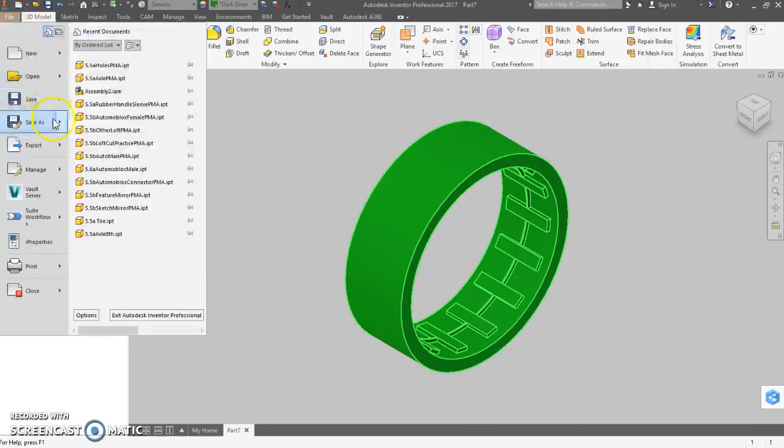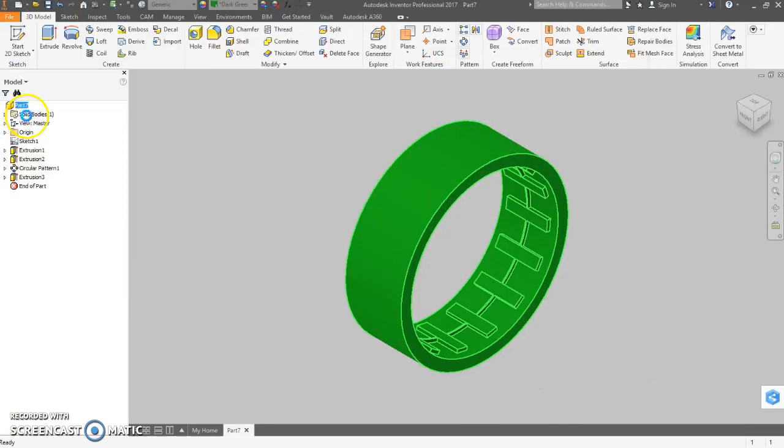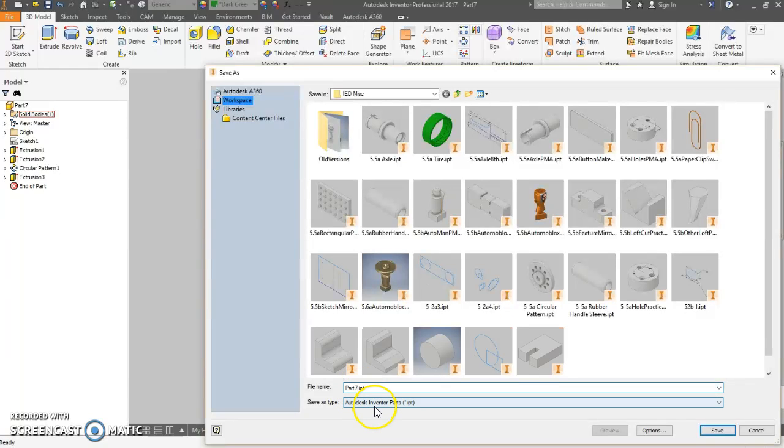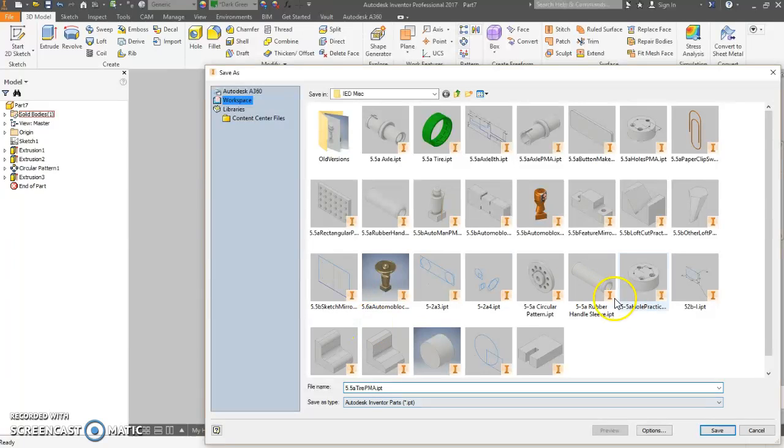File, save as. Again, this can go into your automoblocks folder. That's the active project. I'm just going to call it 5.5A tire initials. Thank you.